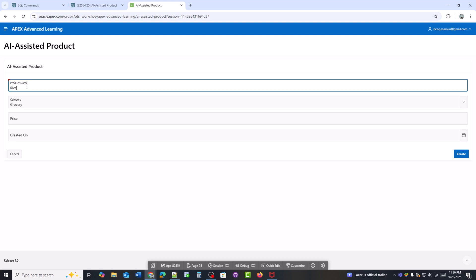Now I typed rice and the category is suggested as grocery. That means the category is coming automatically based on the product name.